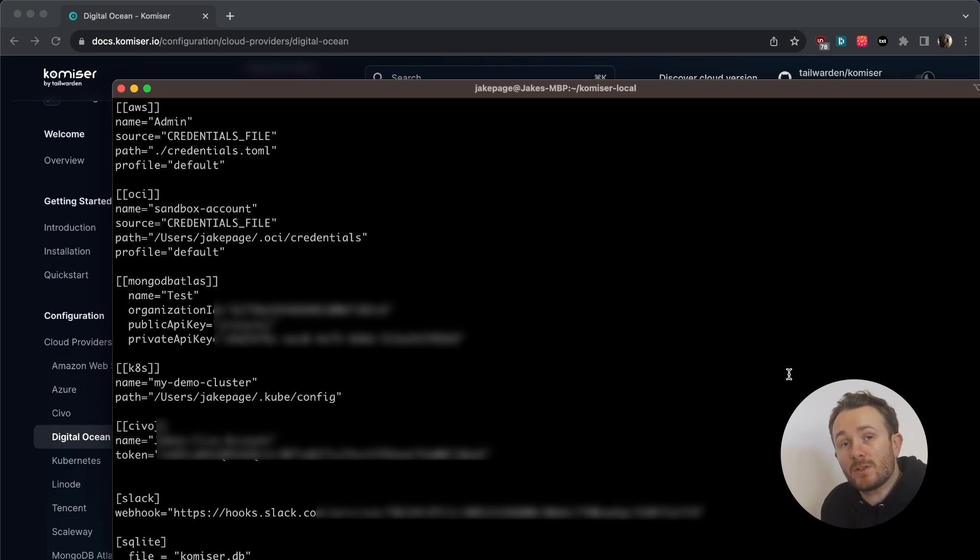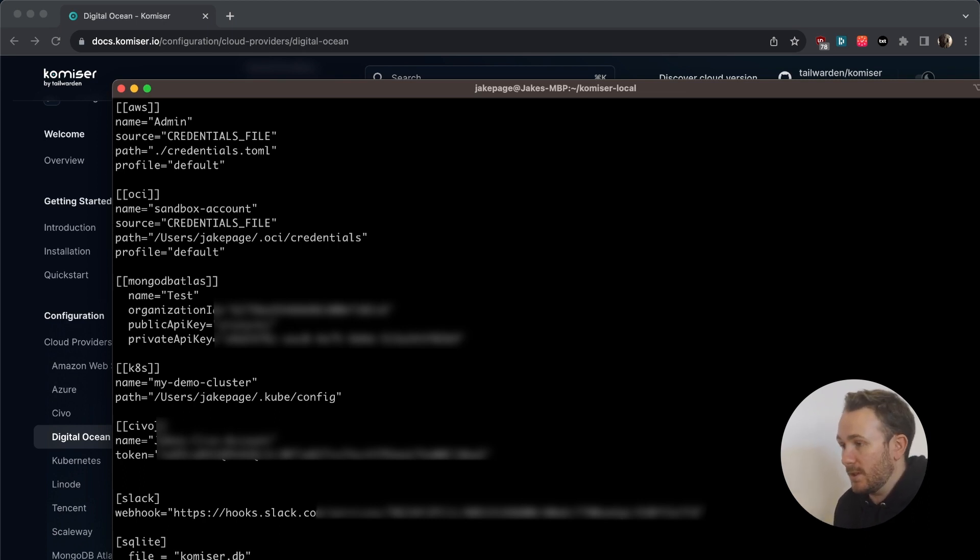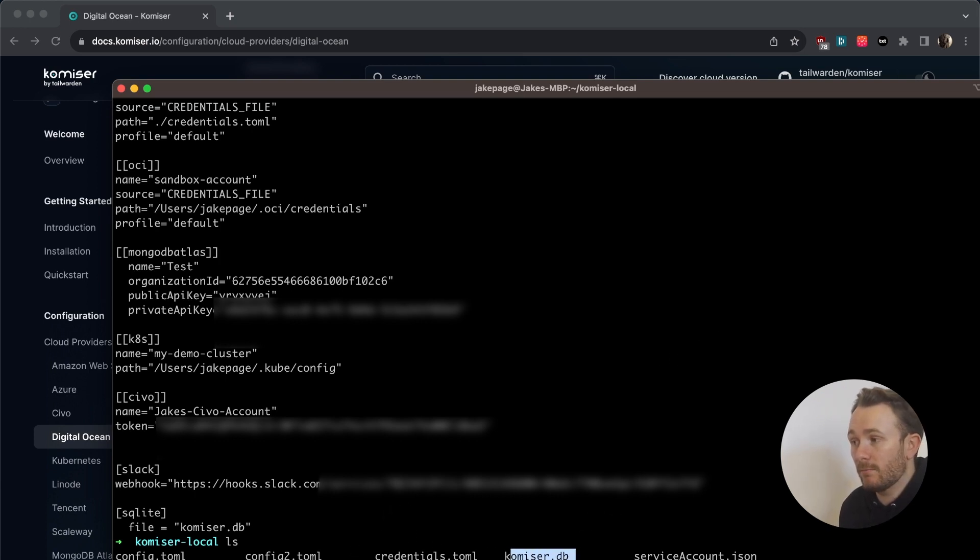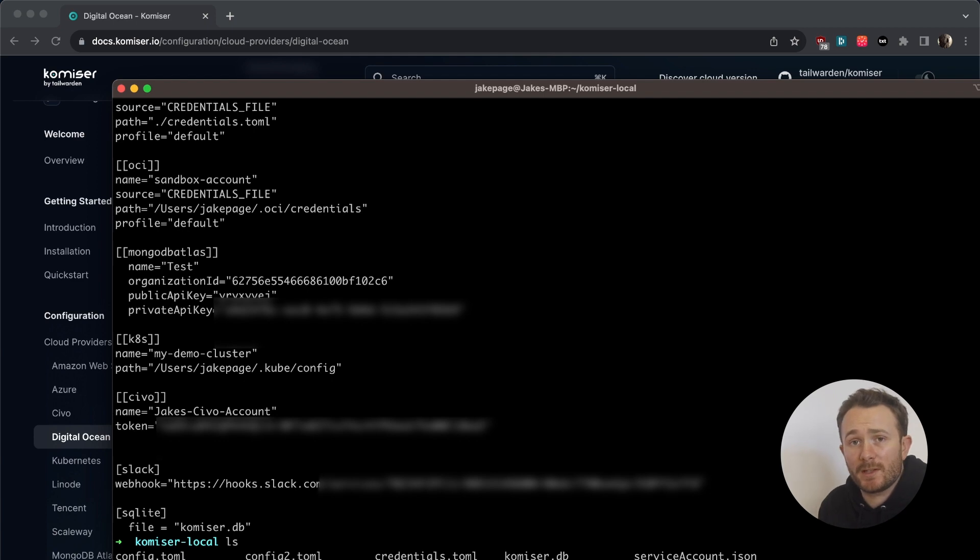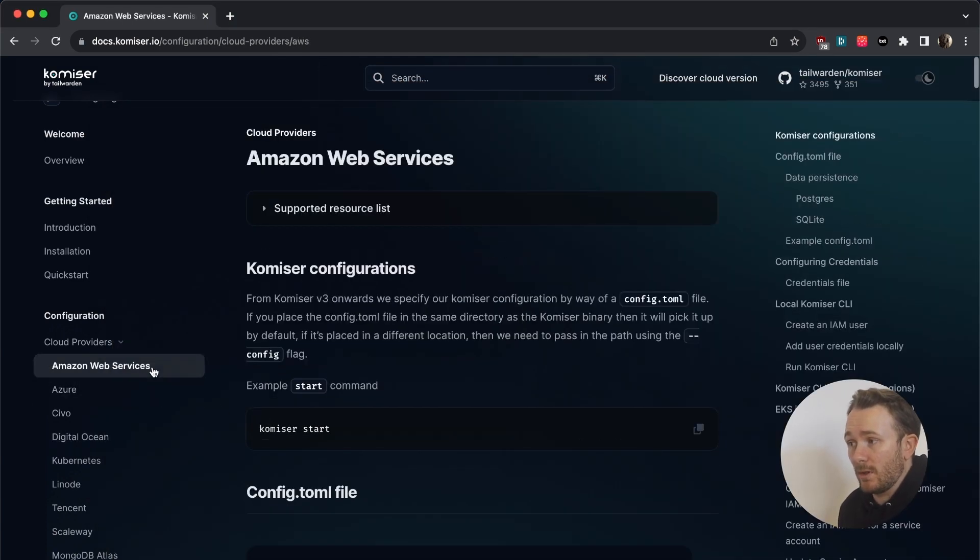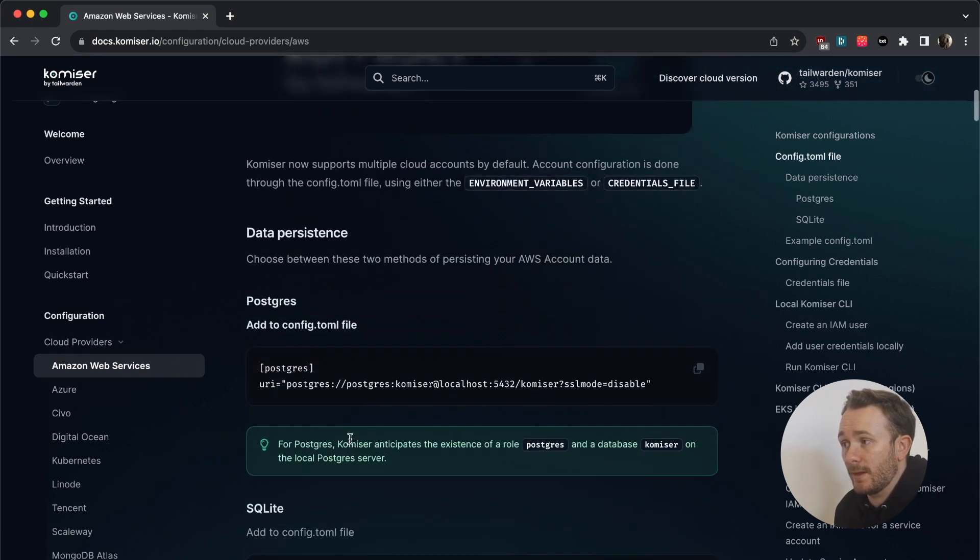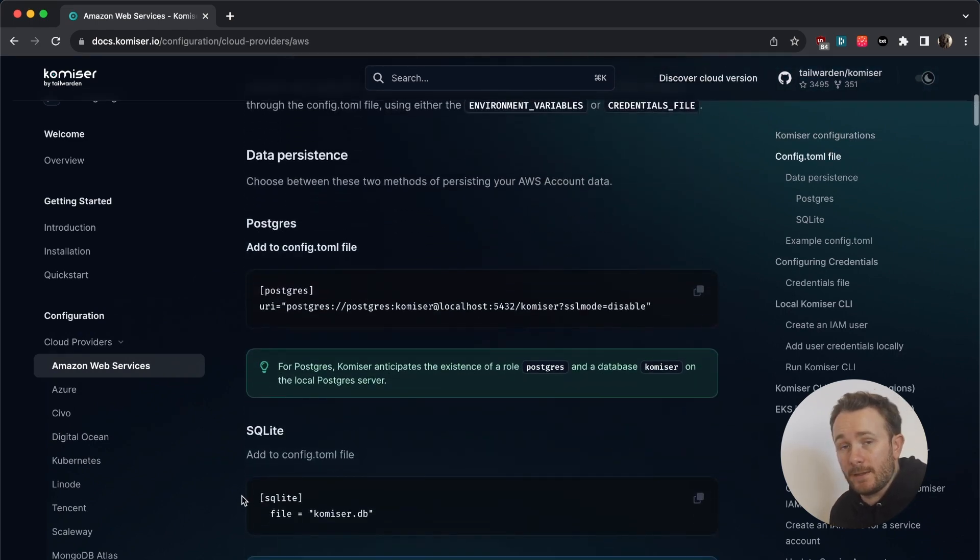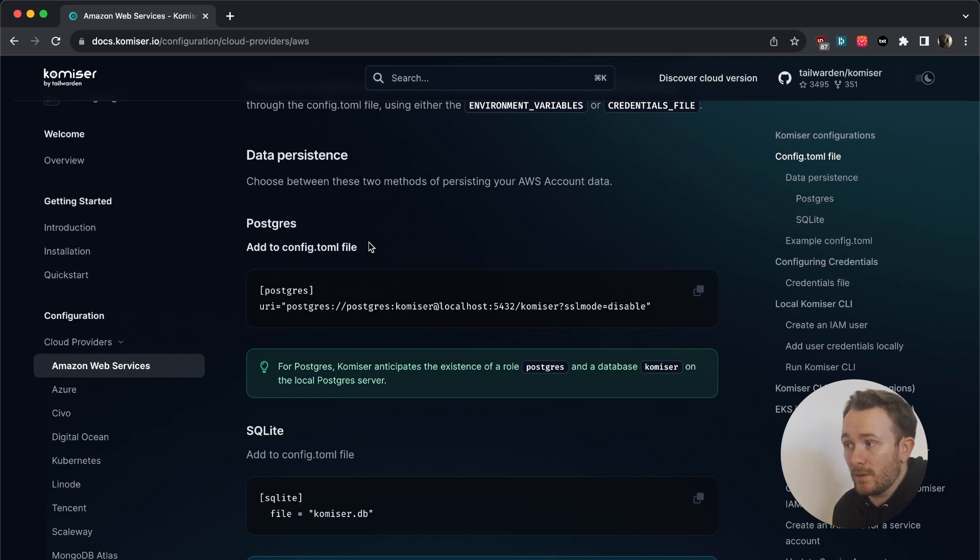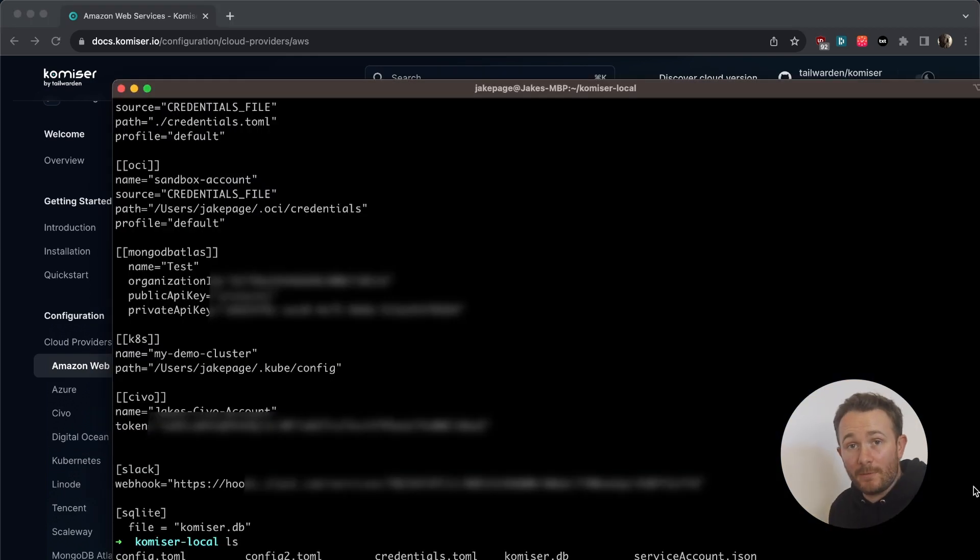And I'm also using the data persistence method of SQLite. I'm creating a SQLite file, which you can see right here in the directory, since I've already run Komiser before. But if not, you can use a Postgres database. The instructions on how to do that, you can also find in any of the cloud provider steps. So as you can see here, you can choose between these two data persistent methods.